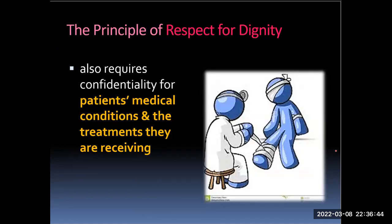This principle also requires confidentiality for patients' medical conditions and the treatments they are receiving, especially for those patients receiving treatments for conditions such as HIV-AIDS.